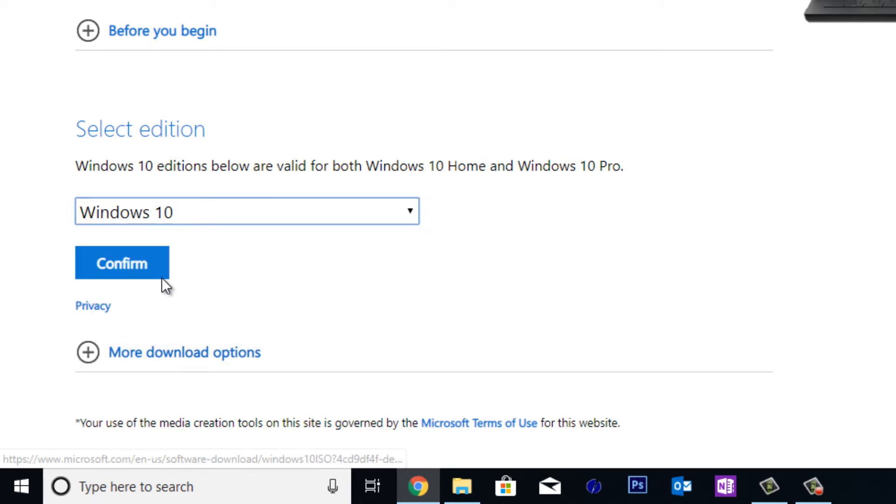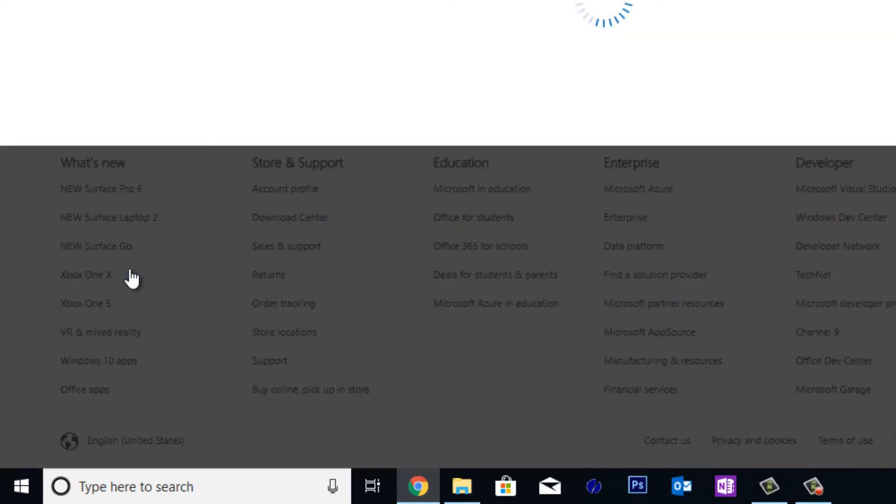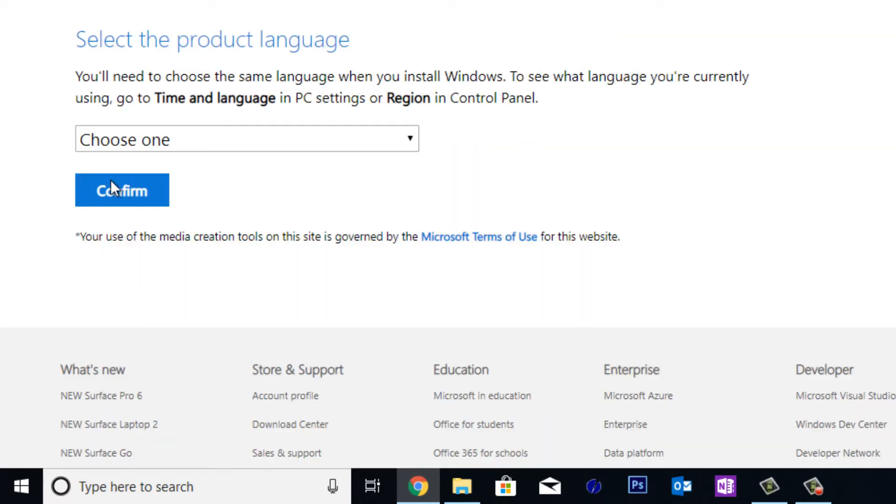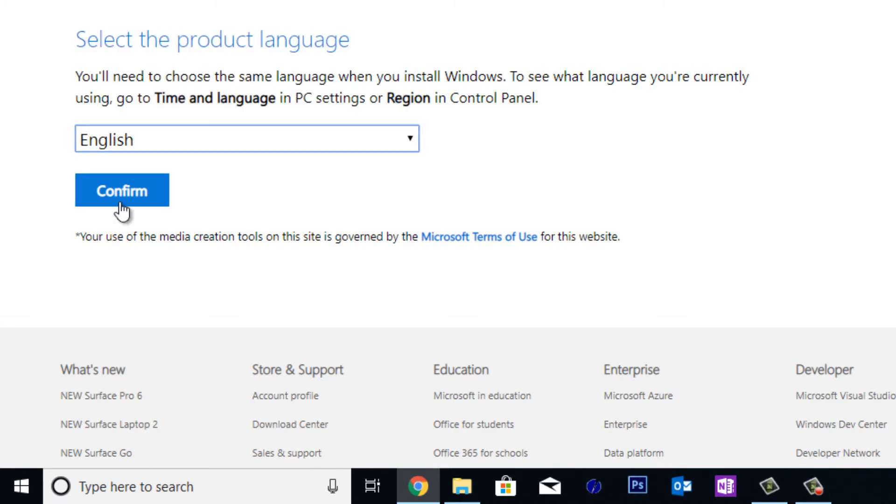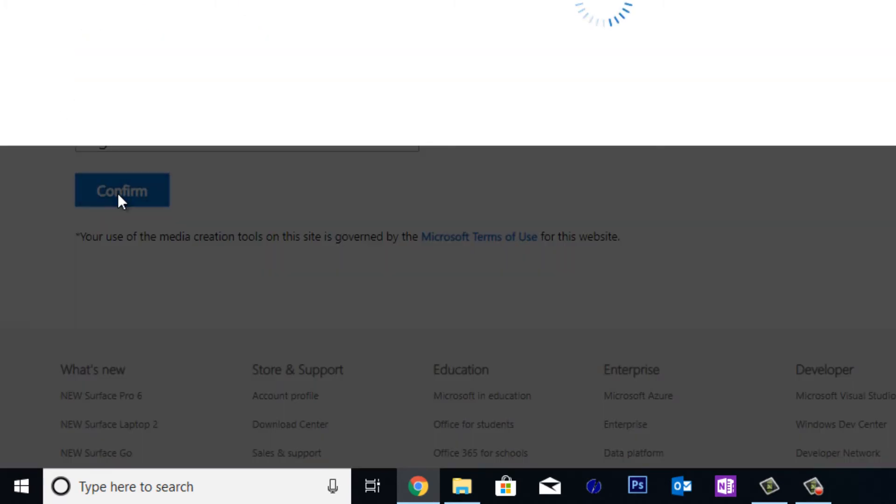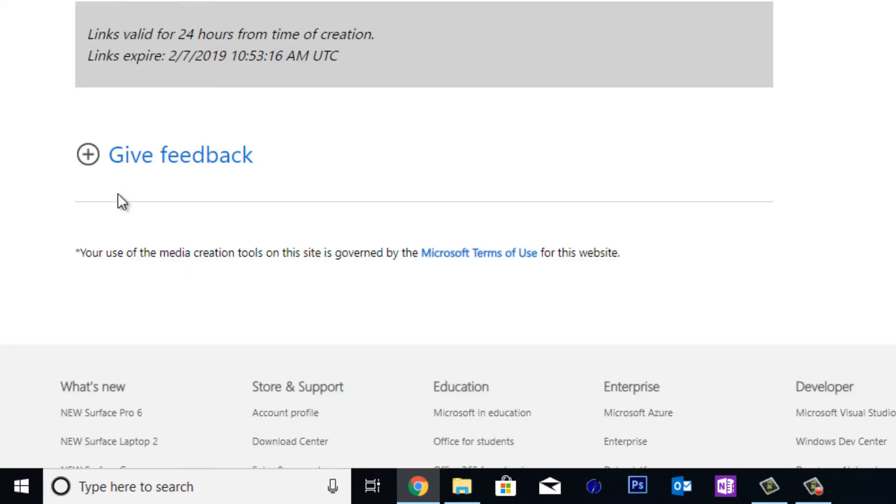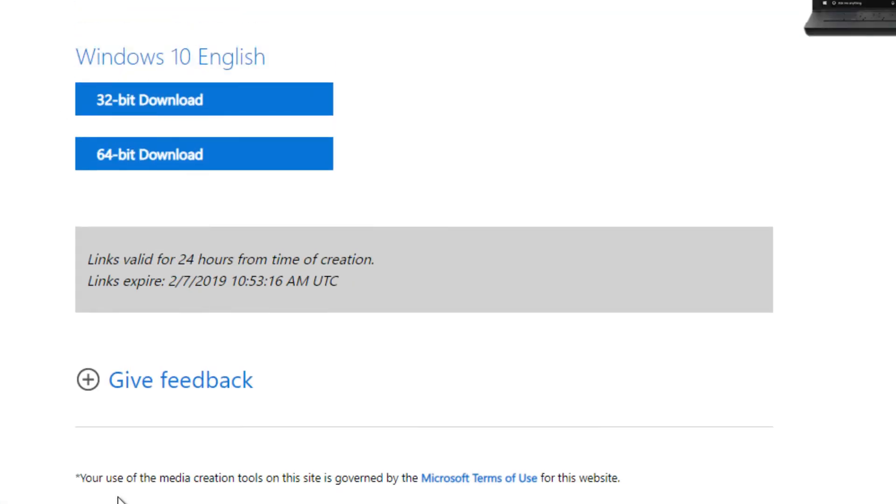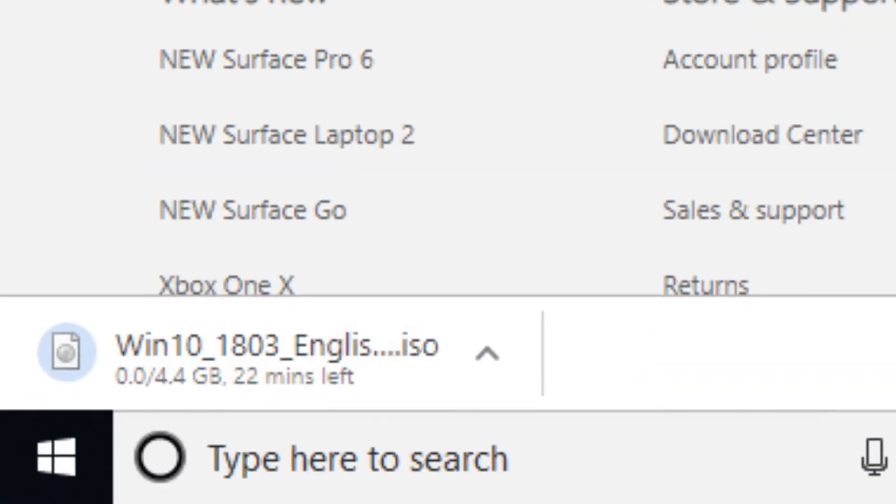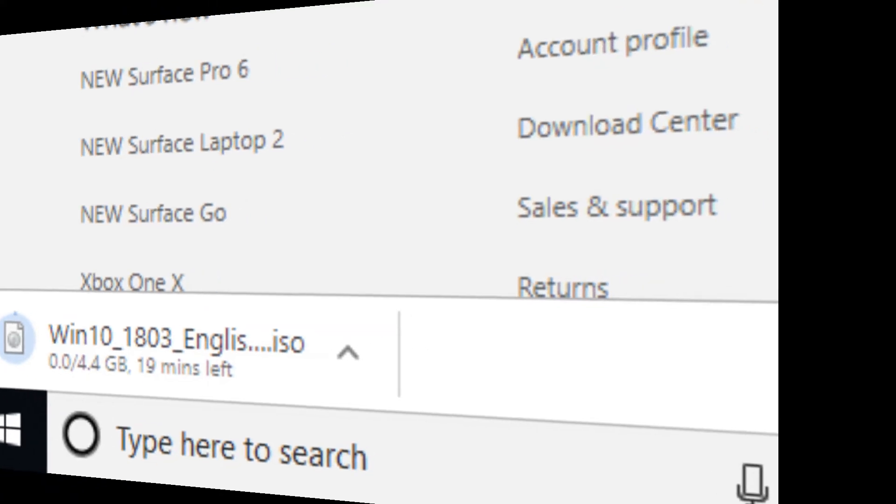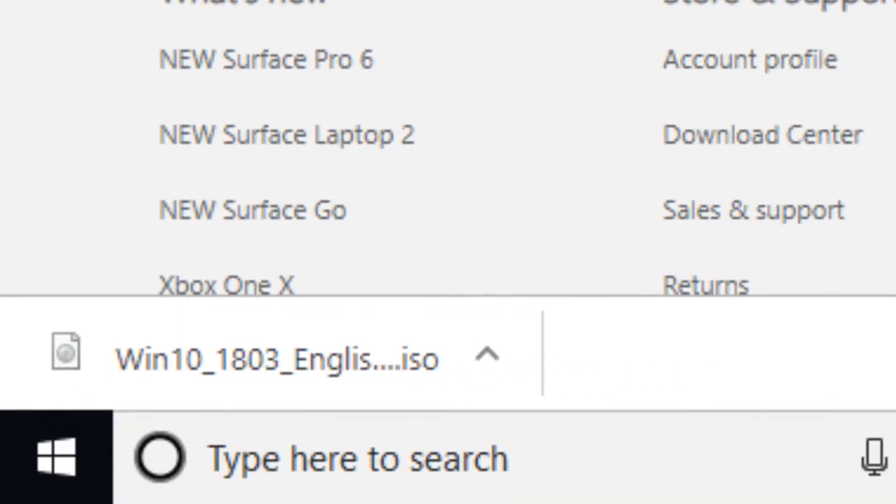I'll confirm that, and now I get to select the product language. So let's select English and we'll confirm that. And now we can see we can select either 32-bit or 64-bit, so I'm going to go for 64-bit. And in the bottom left hand corner there, we can see that ISO is now downloading and it's going to take a while, so let's fast-forward this section. Okay, now we've got our Windows 10 ISO file. Let's download a small program called Rufus.